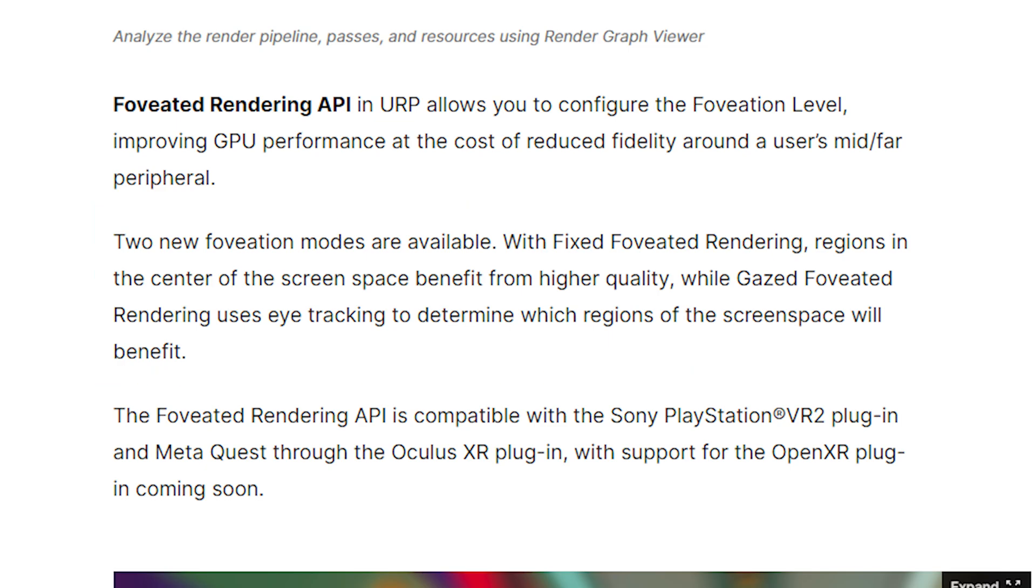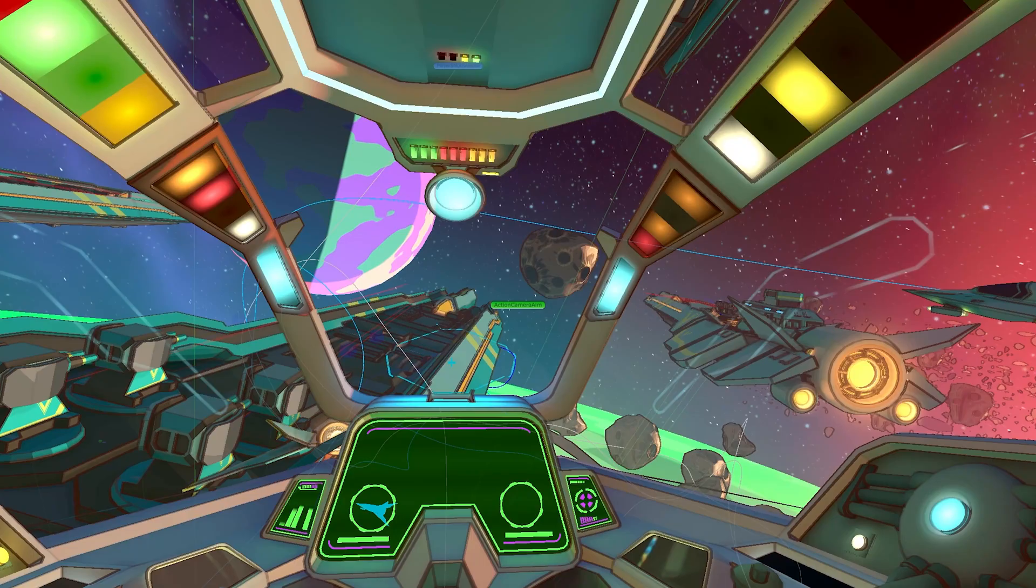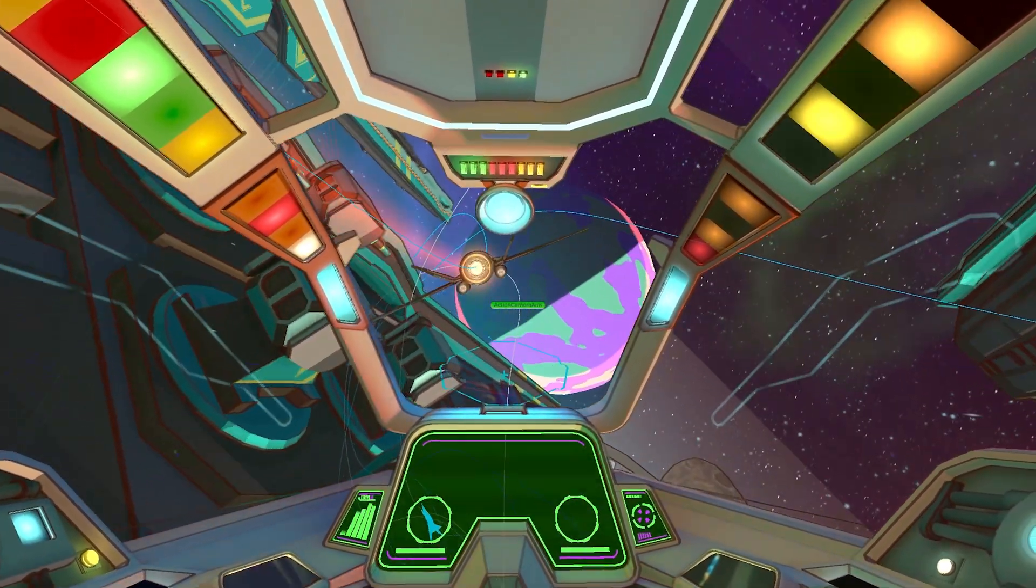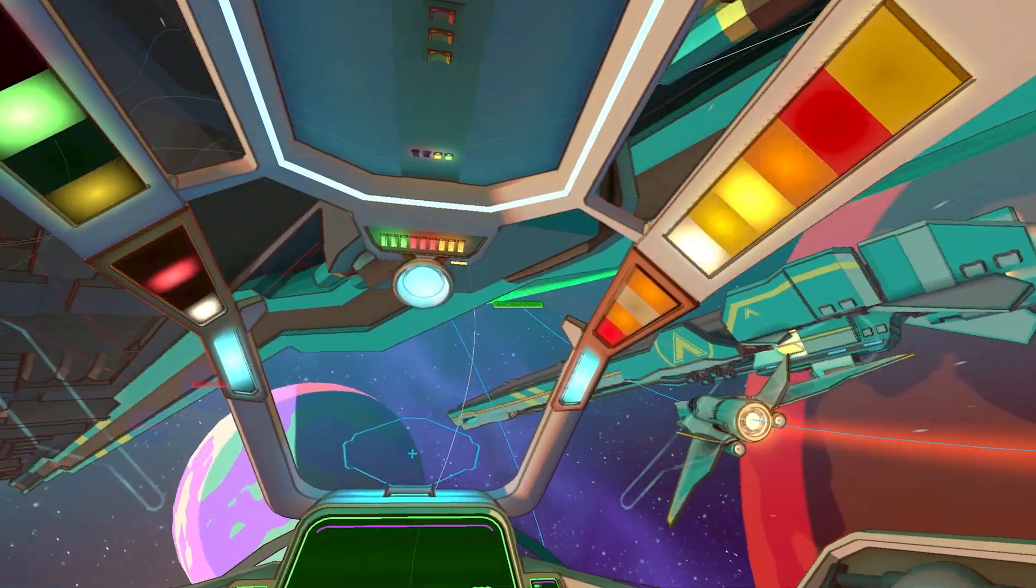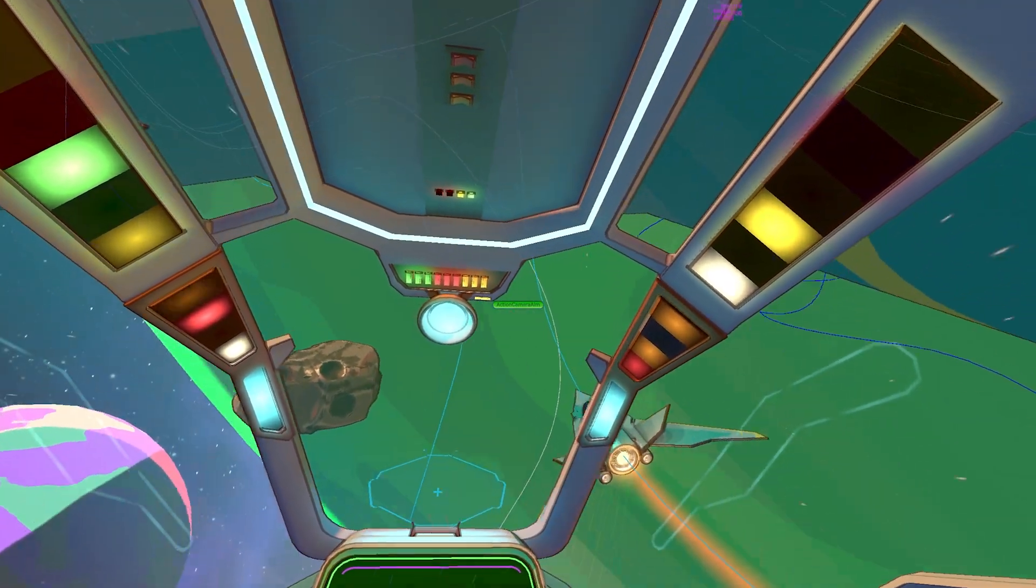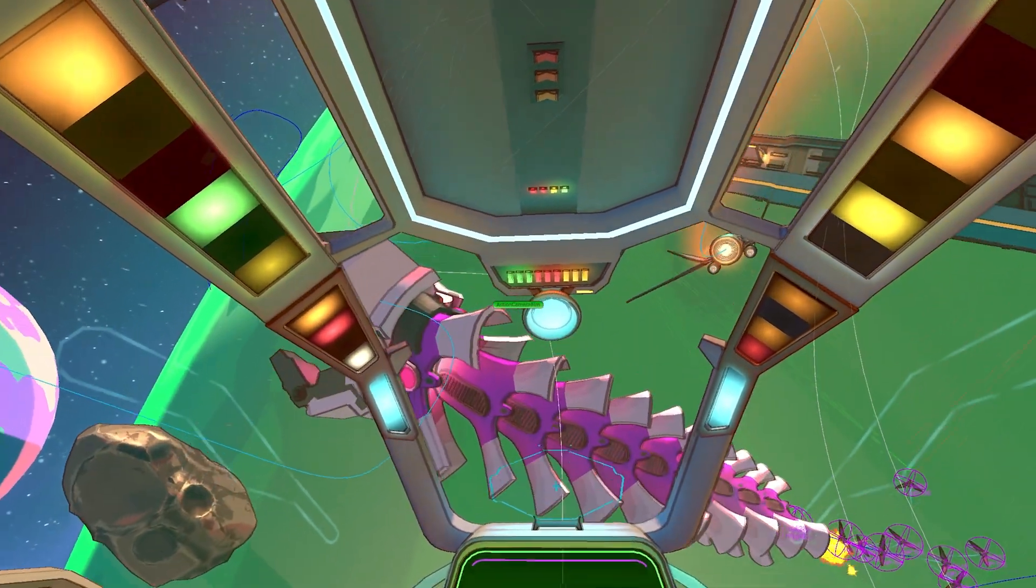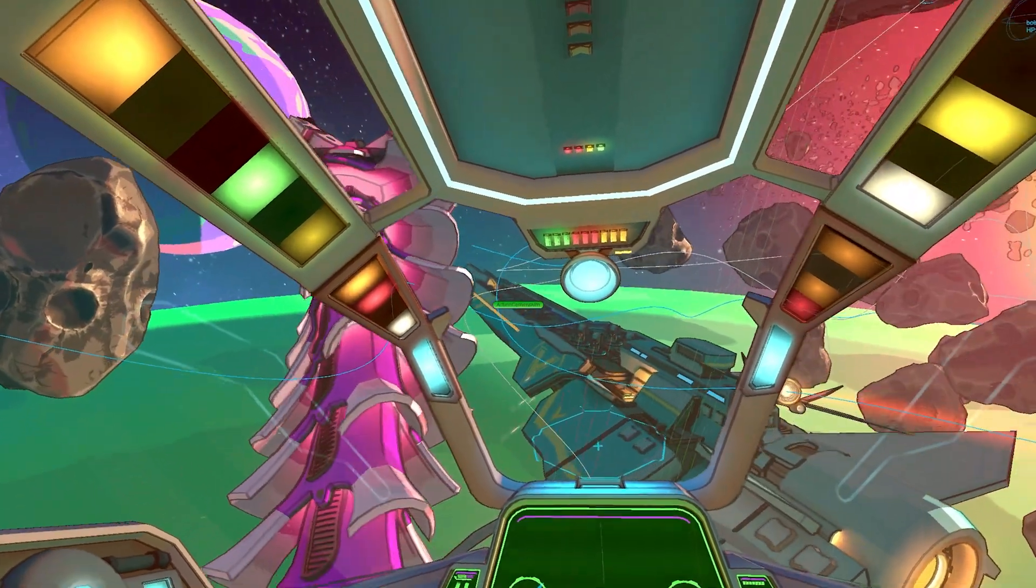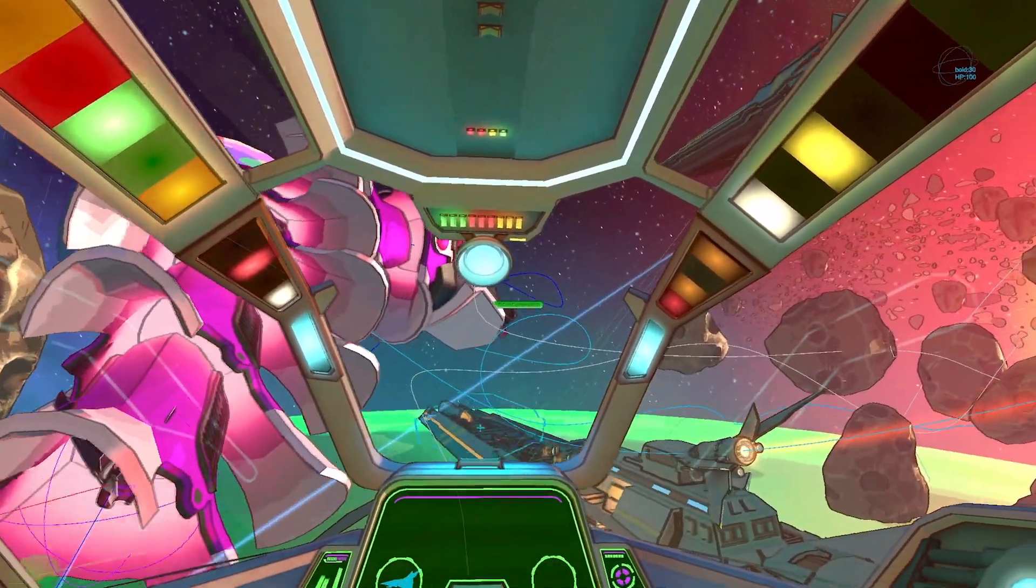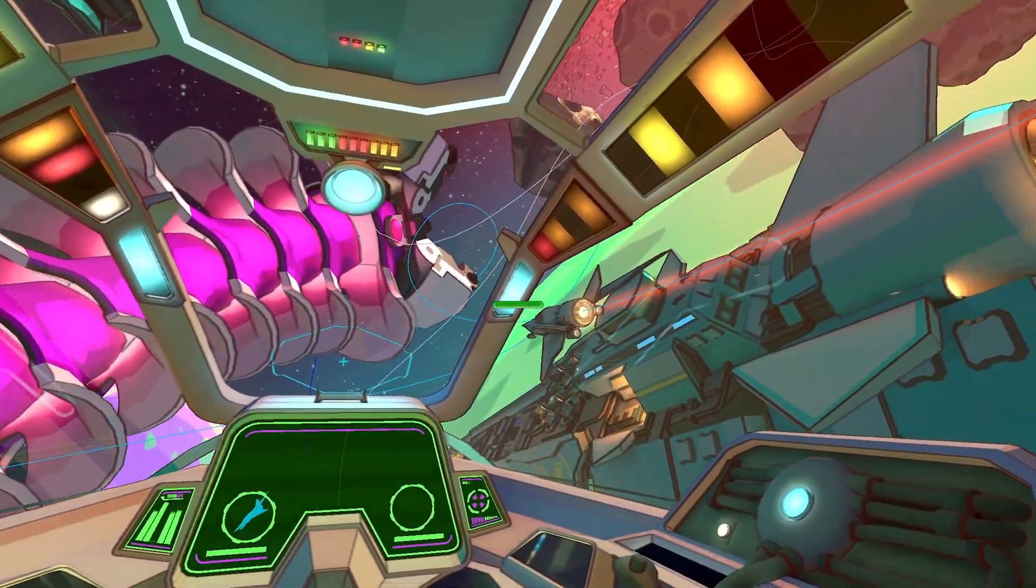But it turns out they're going to have two different modes for this. They're going to have a fixed foveated rendering which focuses on the center regions of the user's screen space and then they'll have the gazed foveated rendering and that's the one that's going to be using the eye tracking. So depending on which one you're targeting I think I'm going to be using the fixed foveated rendering and just have the center of the screen be the one that's clear. If you're looking to get the absolute maximum out of your rendering and don't mind sacrificing some of the pixels of the peripheral then you should definitely check this one out.